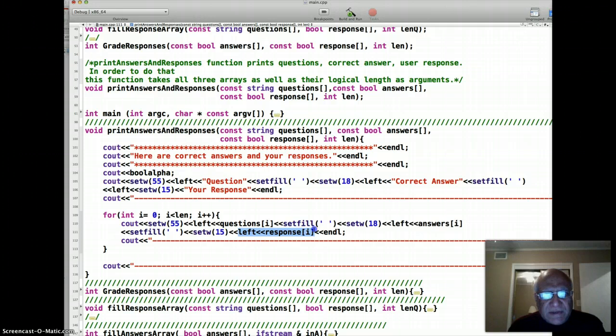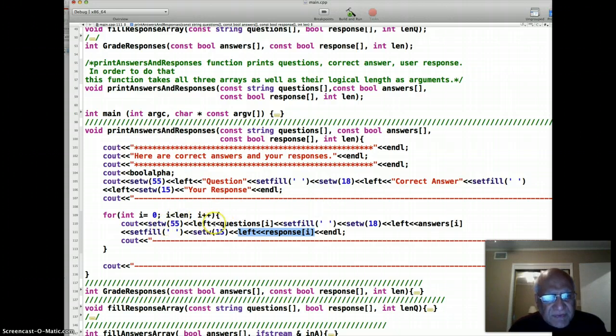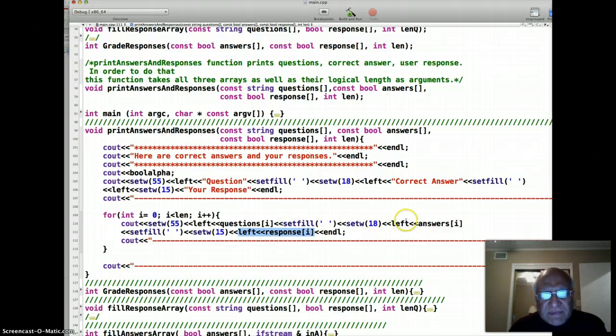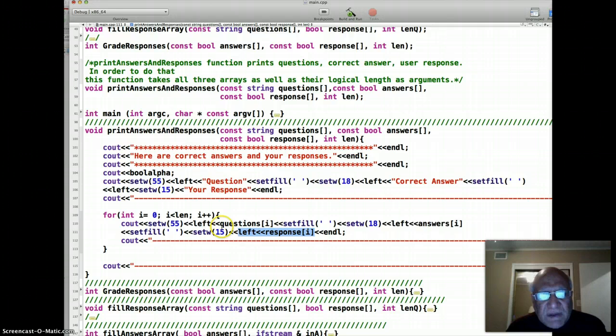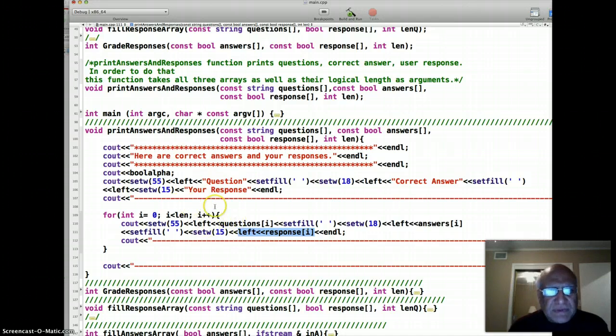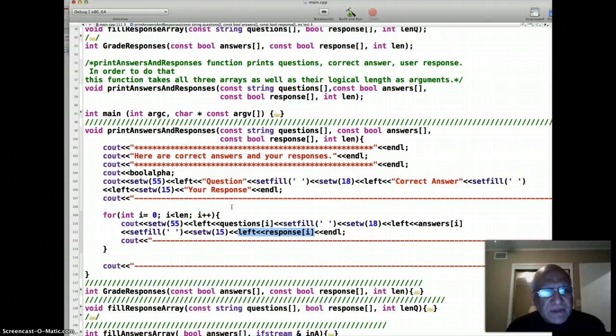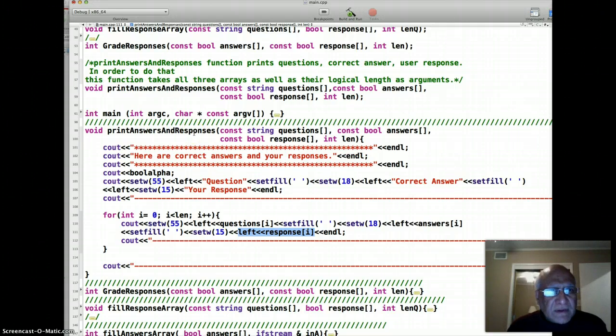We'll see the output soon. All the set width left, set fill, set width left, set fill - they're just doing formatting so that your whole output will look like a table. We have a fairly long program to describe all those things. You are given a copy of that. That's how the print answers and responses function works.